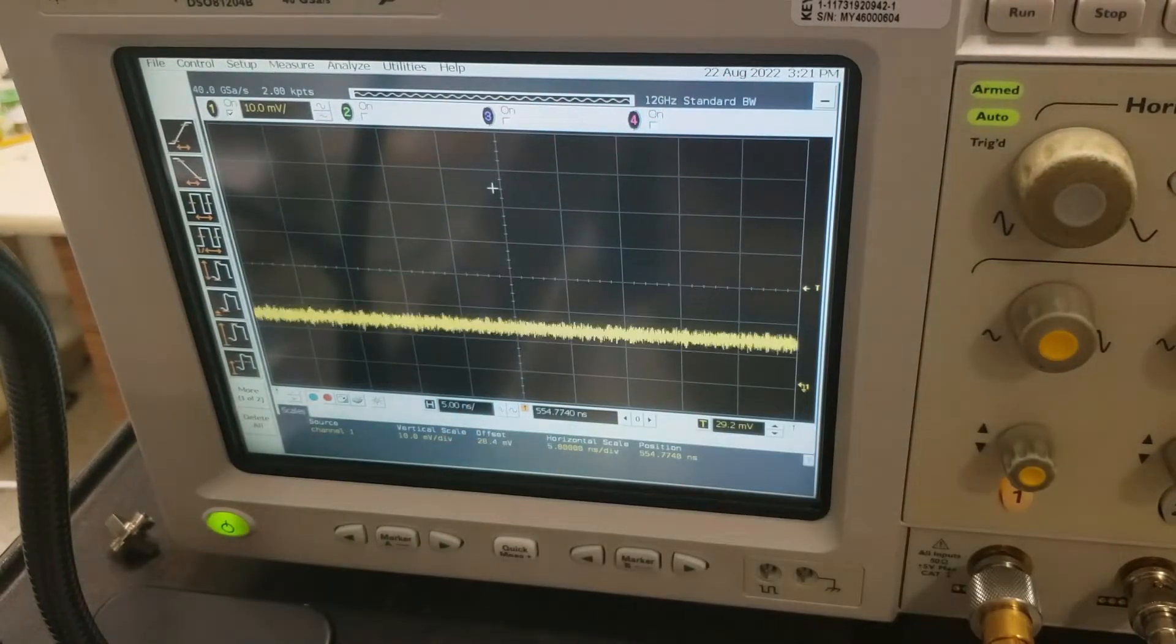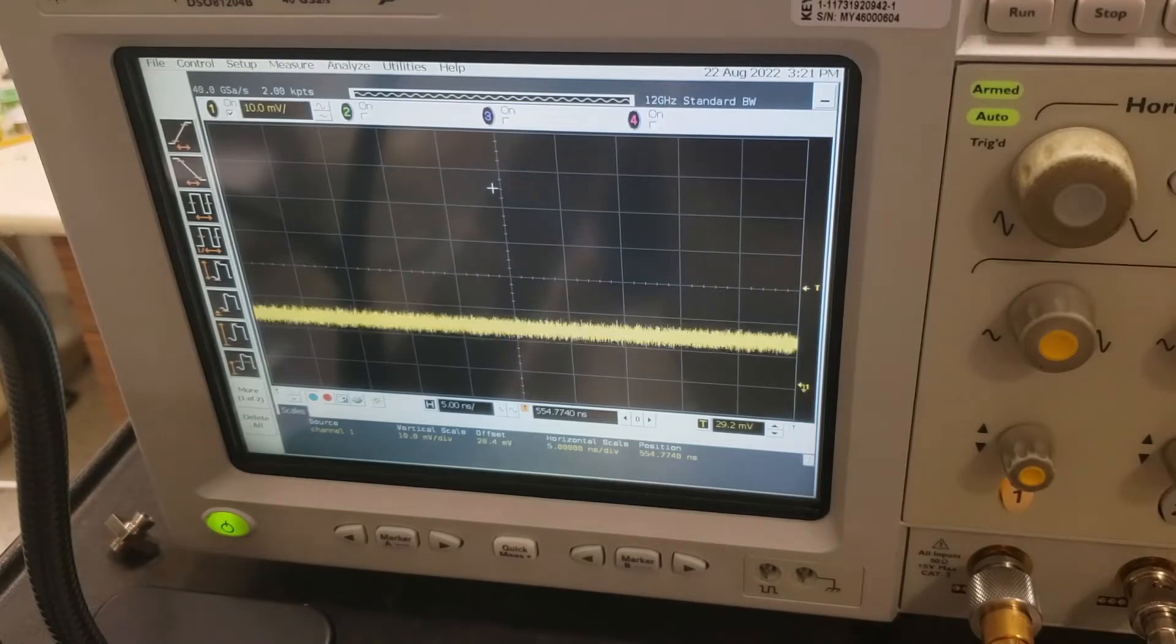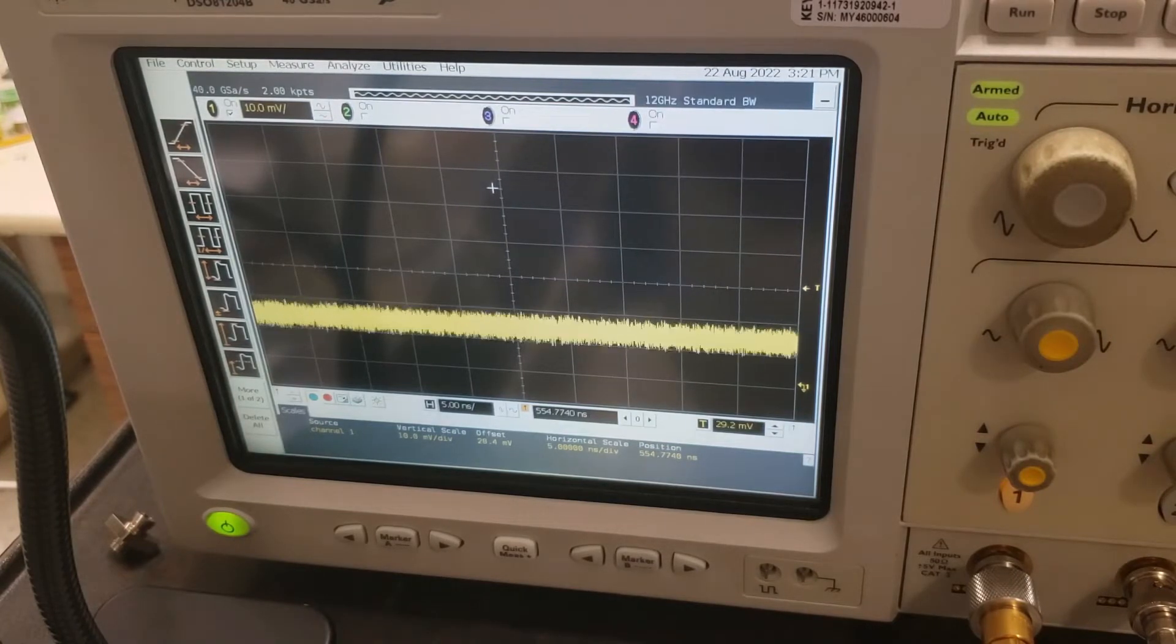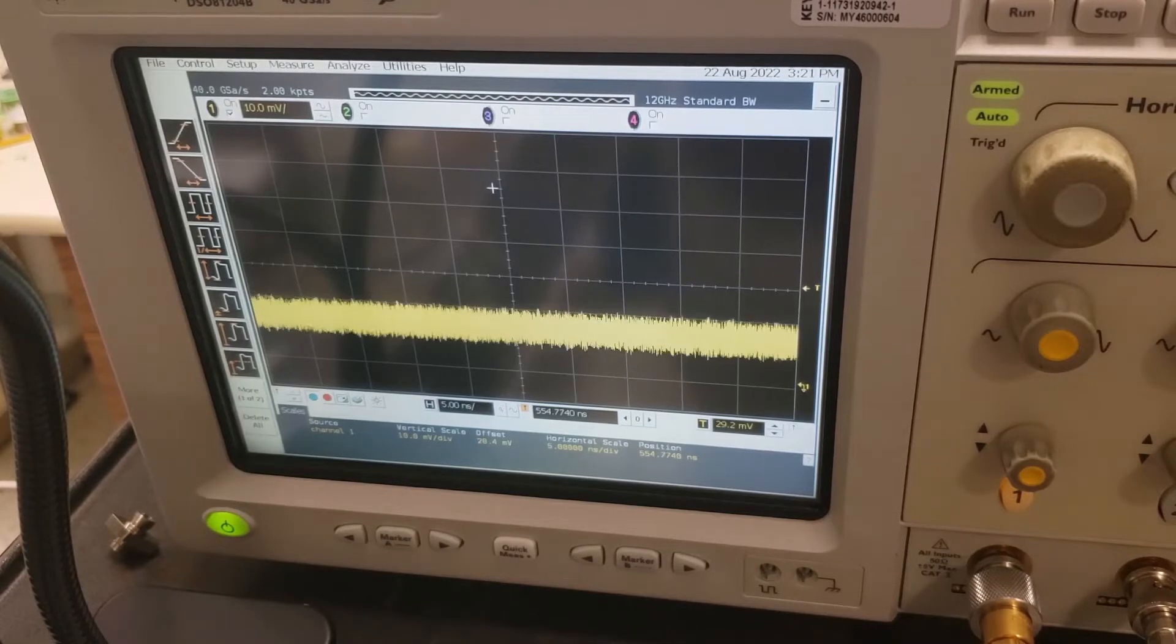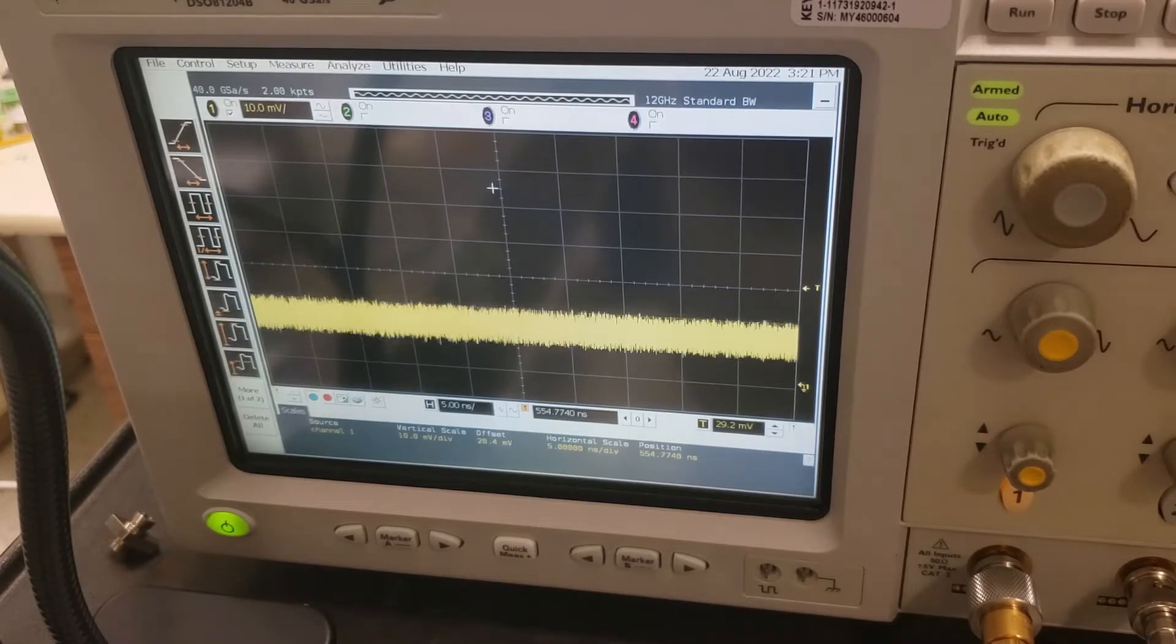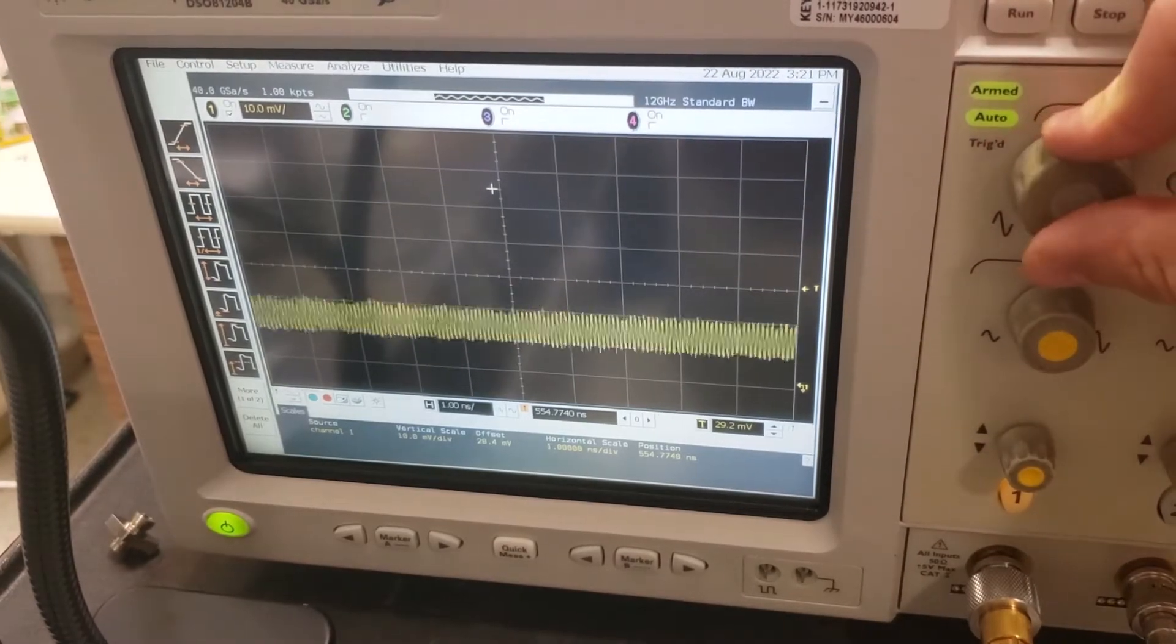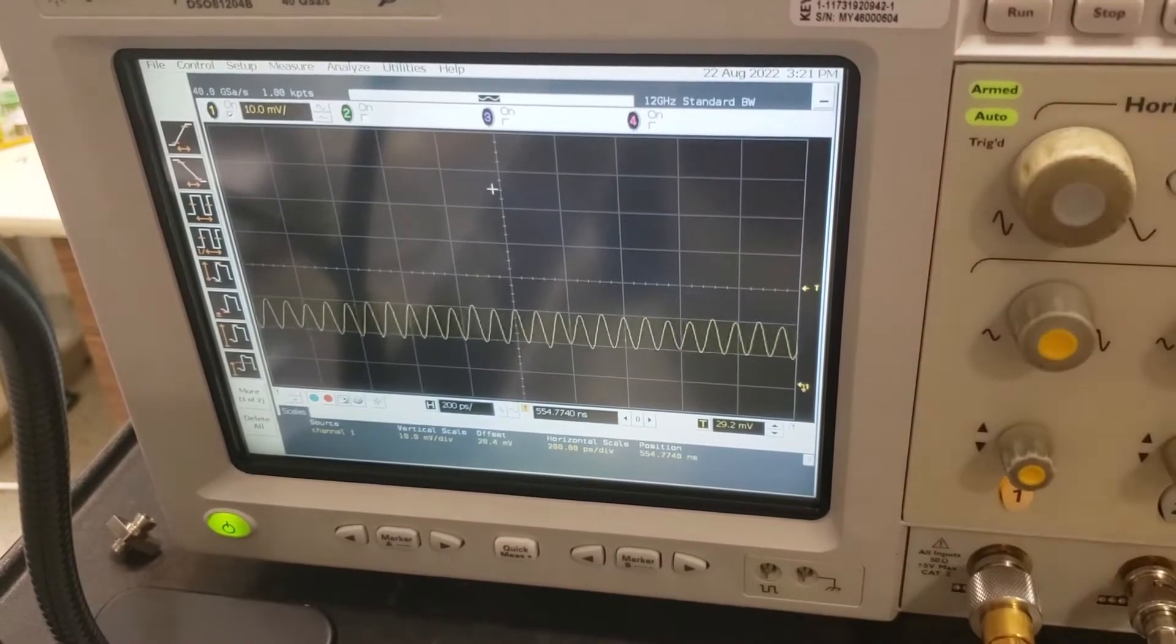So I'm going to change the carrier frequency of the DFB laser by adjusting the current supplied a little bit. And as you'll remember from a previous video, by changing the current we are changing the effective index of the gain medium, which changes the output frequency.